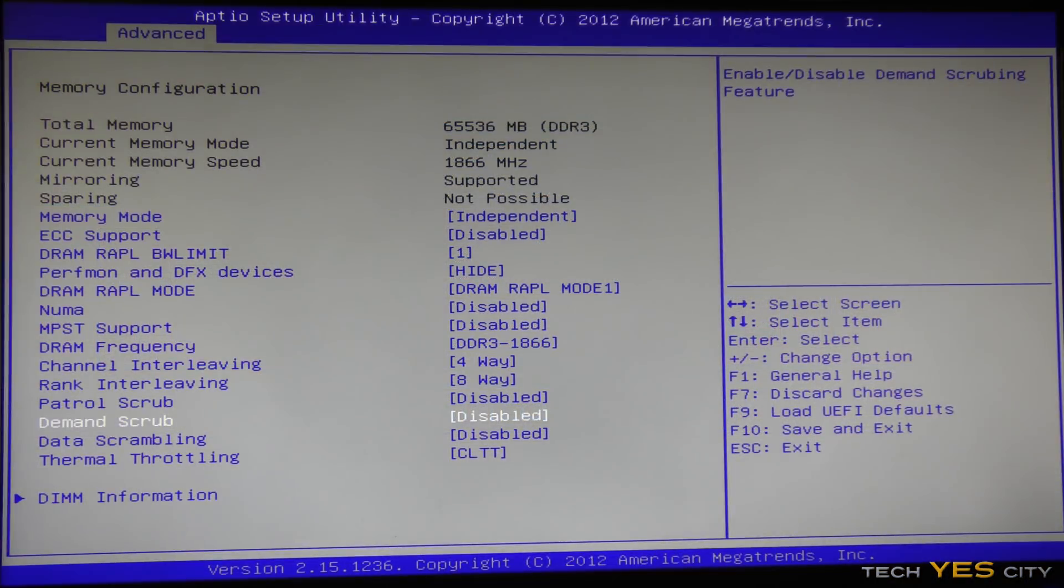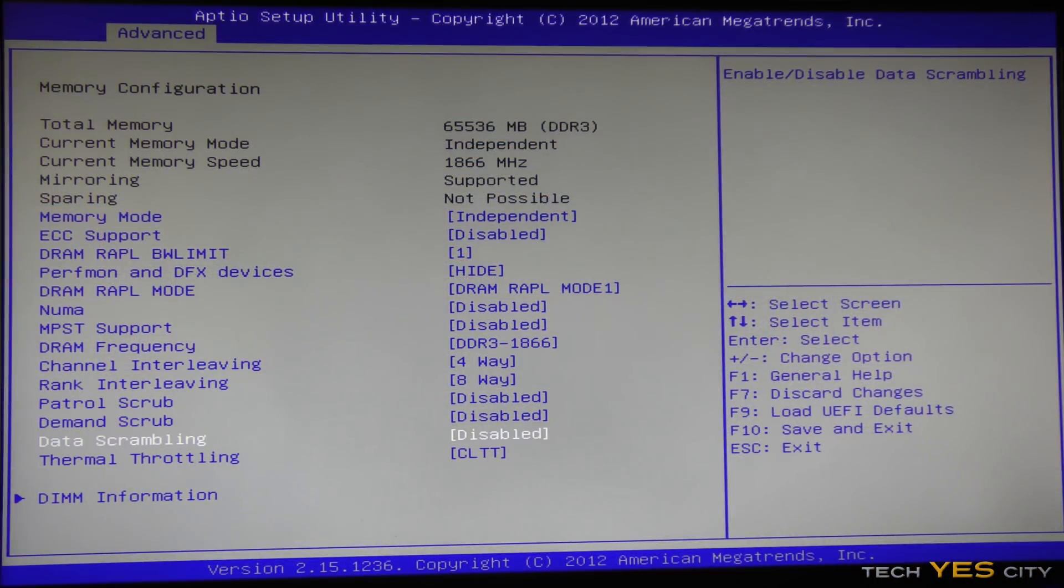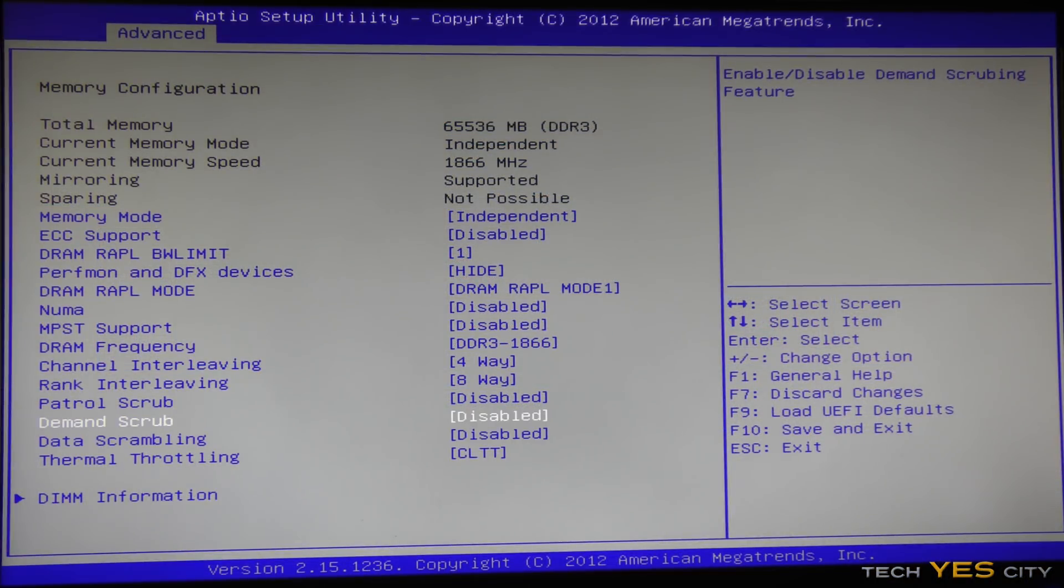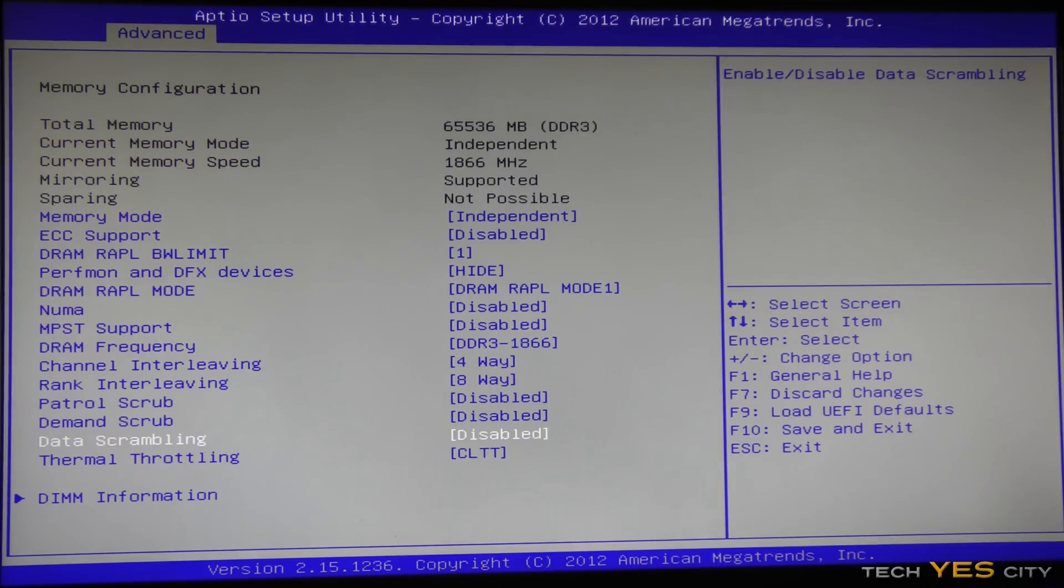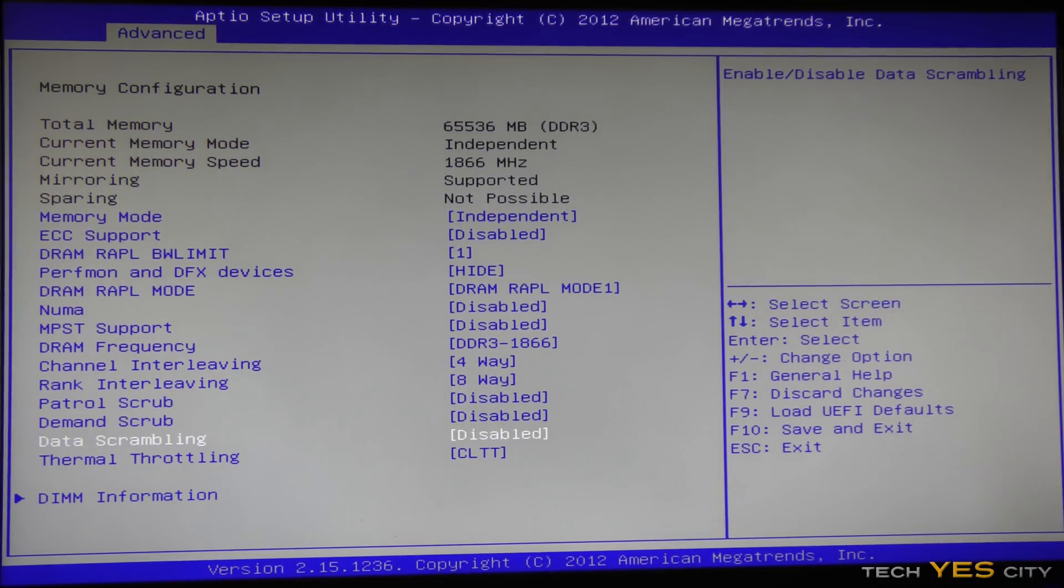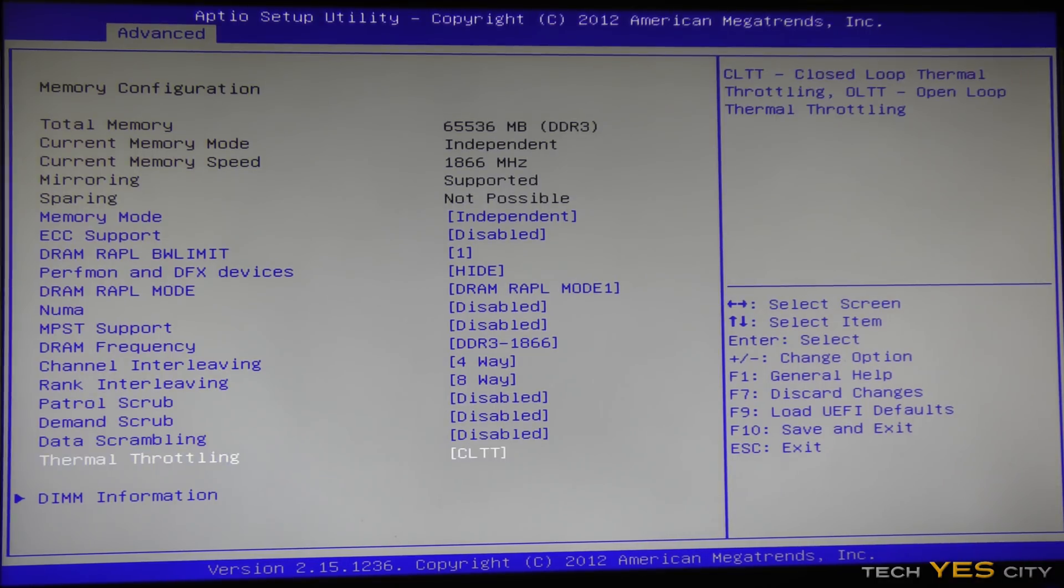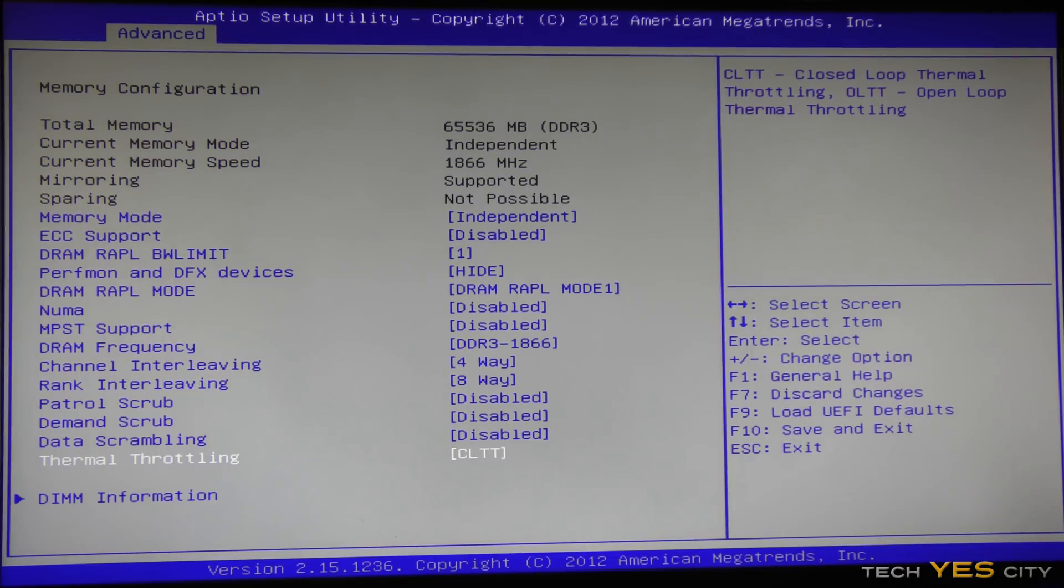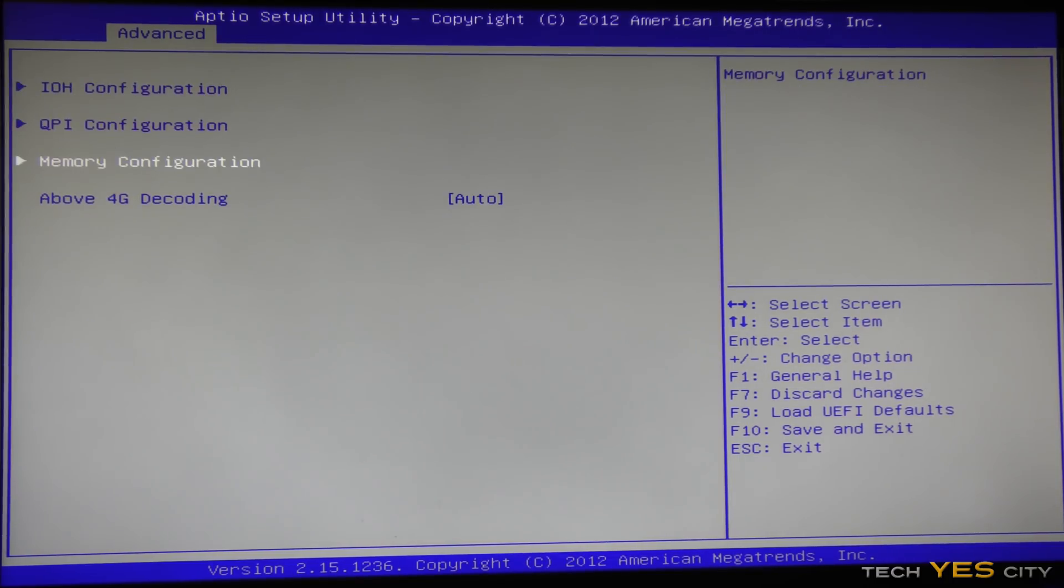So patrol scrub, demand scrub, and data scrambling, these are server features, you can just disable them, unless of course you're using this for a server. Thermal throttling, we don't have to worry about that, since we're not playing around with the voltage too much.